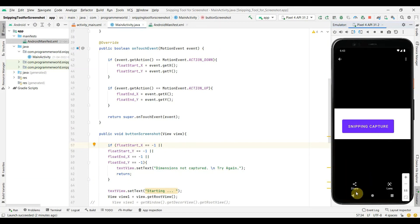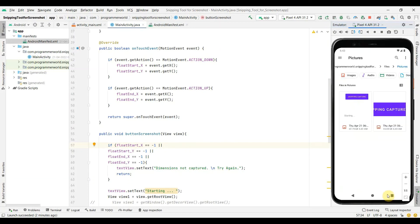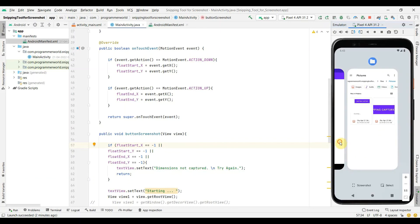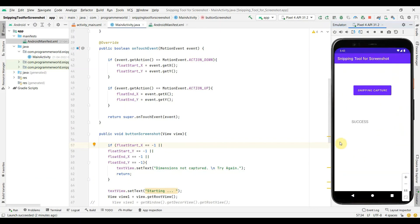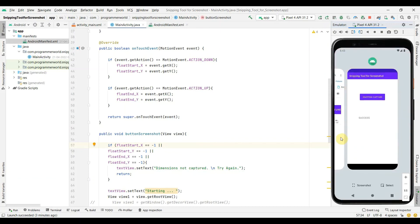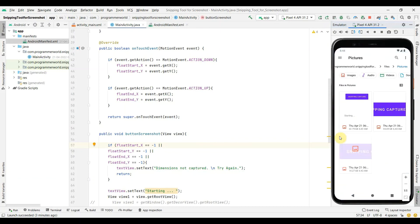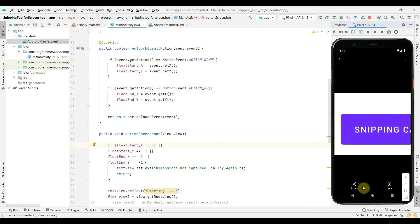I go back to the app to capture only the button. I rerun, start from here and end here on just the button, click the button again, go back to the folder — a new file has appeared and only the button has been captured. Now I'll try capturing only half of the button. I start here, end here, click again — it says success. Going back, only half of the button is captured.